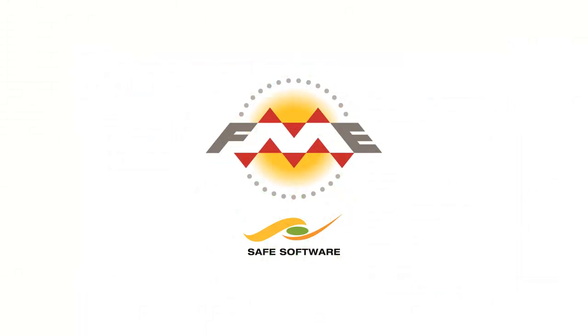To recap, FME is the perfect tool for professionals moving data from CAD to GIS. It is powerful, intuitive, and comprehensive. You can try it for yourself by downloading a free trial from our website at www.safe.com.